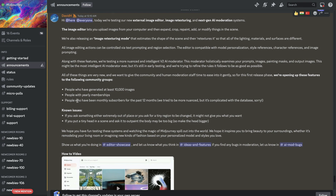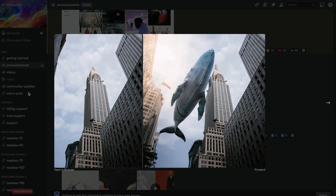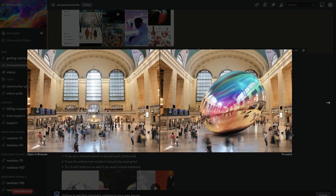It's also open for people with yearly memberships and those who have been monthly subscribers for the past 12 months. Here you can see one example where they uploaded an external image and added a flying whale to the scene. Here's another example from a real scene in the US where they uploaded this external scene and added a metallic circle.